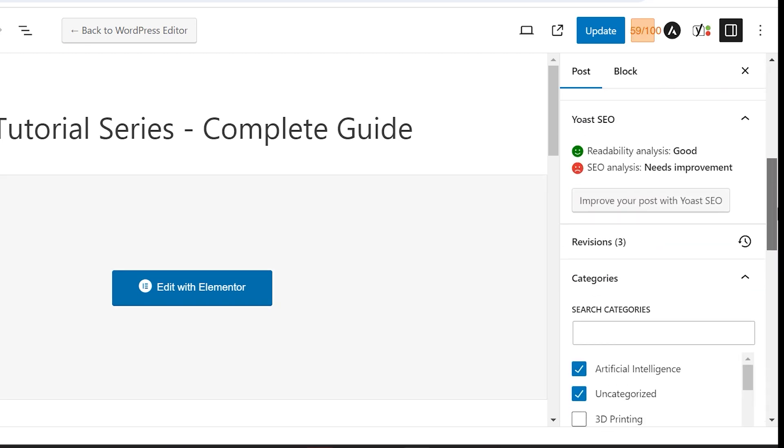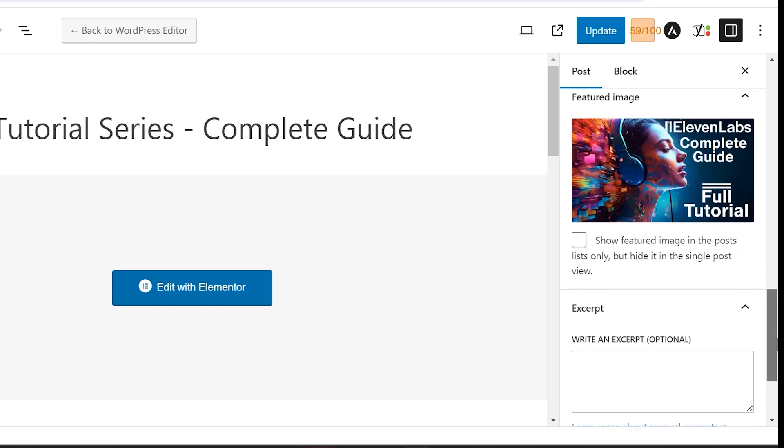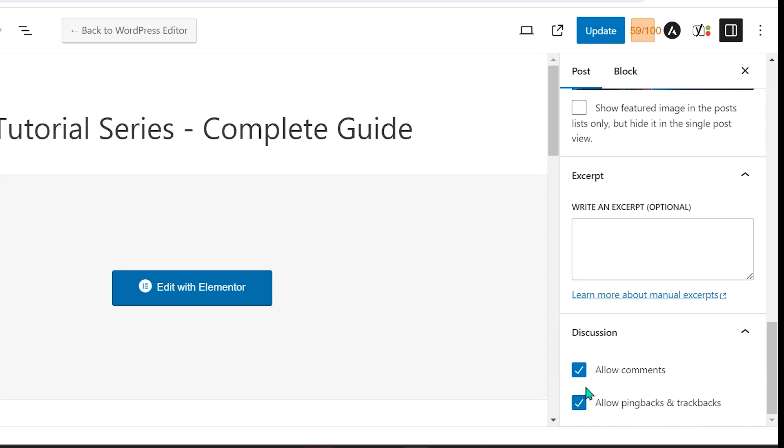What you're going to have to do here is scroll all the way down and on the bottom you're going to see allow comments and allow pingbacks and trackbacks. Pingbacks and trackbacks is just a comment left when another site uses or links to your exact blog.